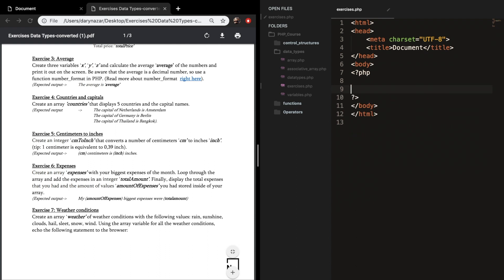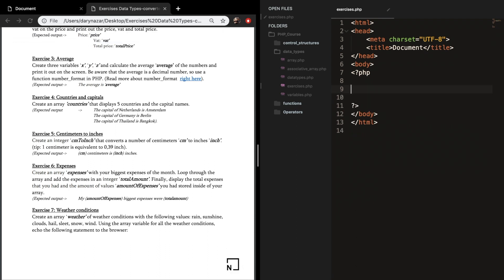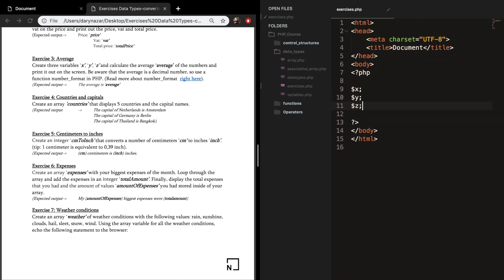Let me remove exercise number 2. Create three variables called x, y, and z, and calculate the average — which is also a variable — of the numbers and print it out on the screen. Be aware that the average is a decimal number, so use a function called number_format in PHP. There are a lot of functions; I'll discuss them later in a separate section focused on built-in functions.